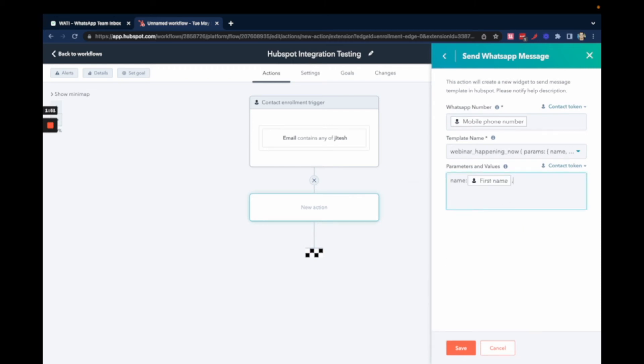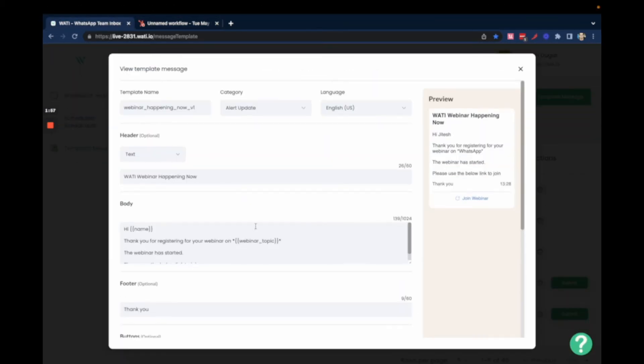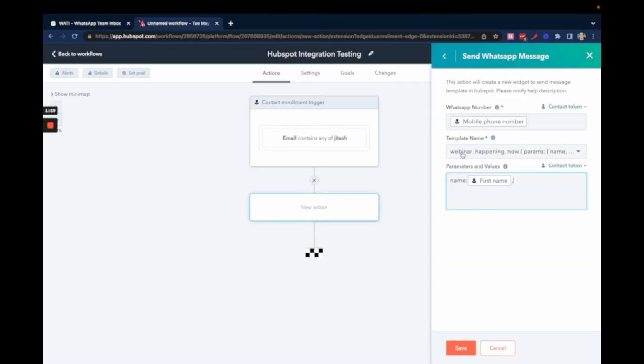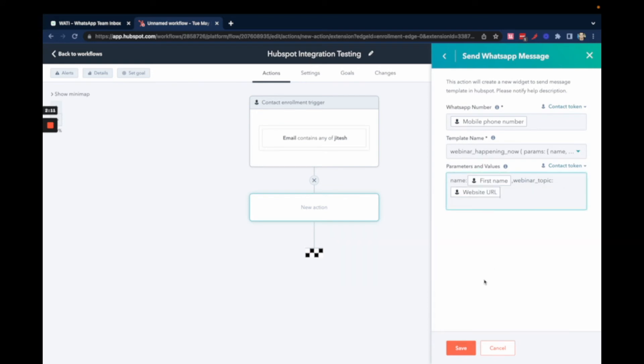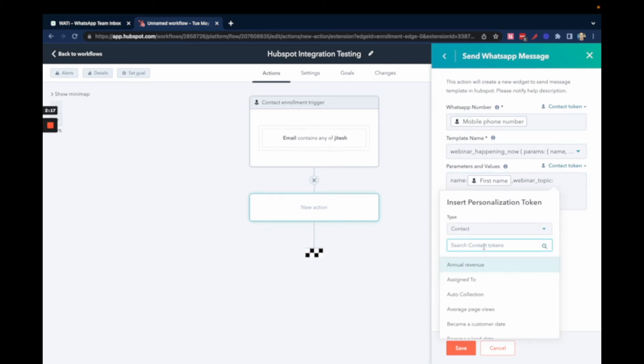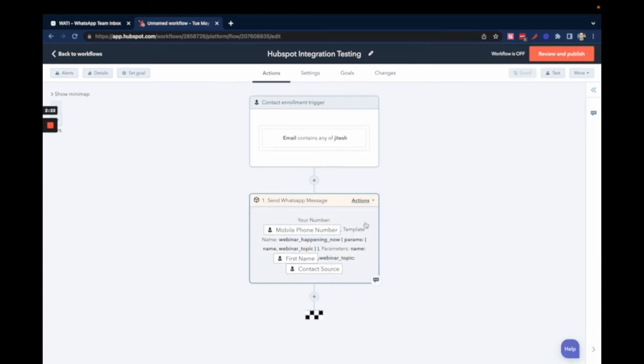Add the first parameter, then add a comma - don't add any new line or anything like that. The second parameter is 'webinar_topic'. Make sure you use the same name. After that, you can add the webinar topic content. Then save it. Once you're done with this, you're ready to trigger your workflow.